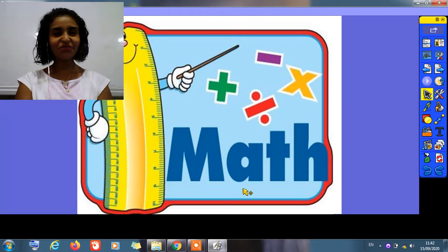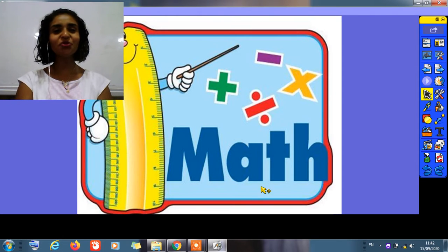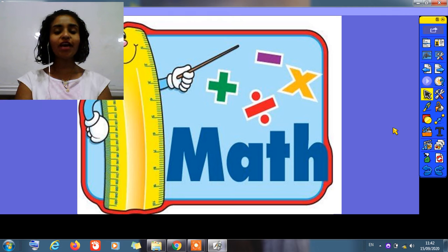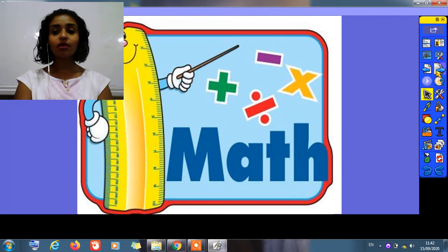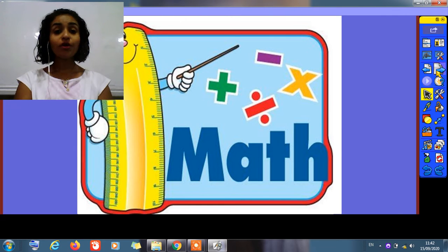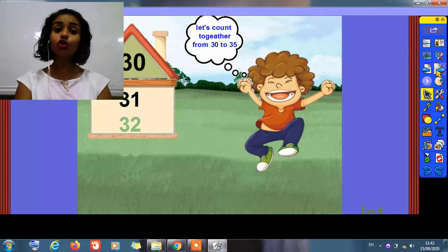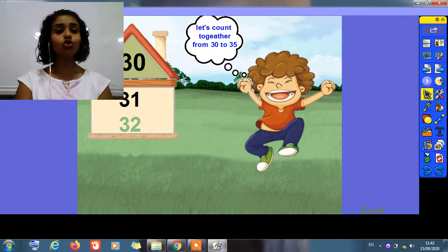Hello KG2, how are you today? I hope you're all fine. Today in children we have a math session. We're going to take from 30 to 35.